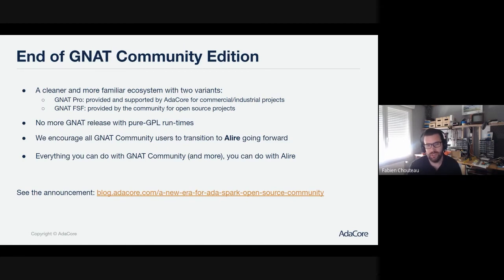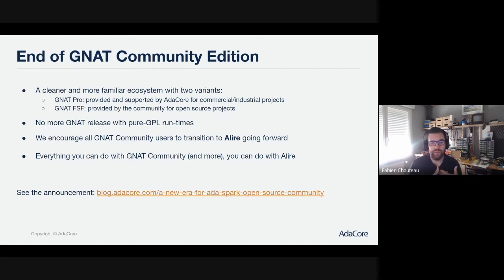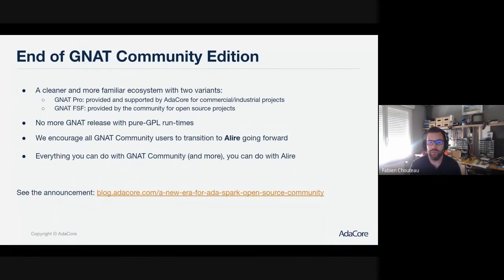In particular, we thought that the Ada ecosystem was a bit weird and a bit complex with too many different versions. With this change, we want to come back to a situation where there are only two versions of GNAT: the Pro version, provided and supported by AdaCore for commercial and industrial projects, and the GNAT FSF version — called FSF because that's the version contributed to the official GCC repository from the Free Software Foundation.